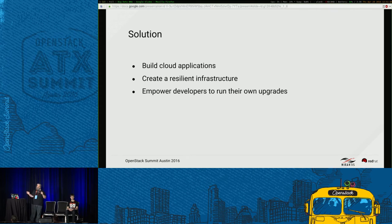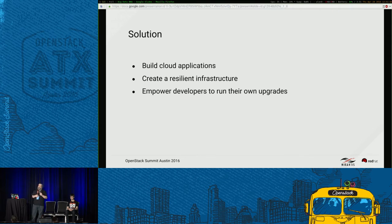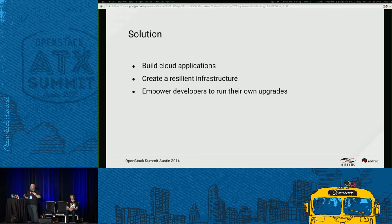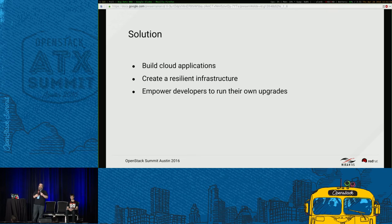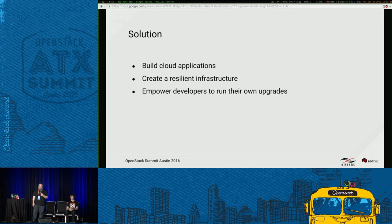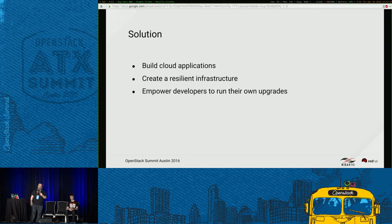When building cloud applications, one of the big differences between a regular desktop application and a cloud application is that a cloud application is not a singular entity — it may be a collection of applications that all interact with each other. You want to create a resilient infrastructure so that if you need to upgrade one part, you won't bring down the entire structure. As an OpenStack operator, you'll want to enable your developers to continually upgrade their own applications.